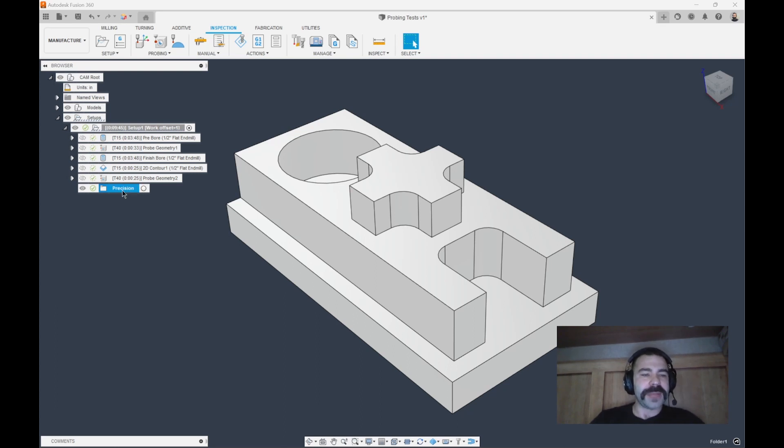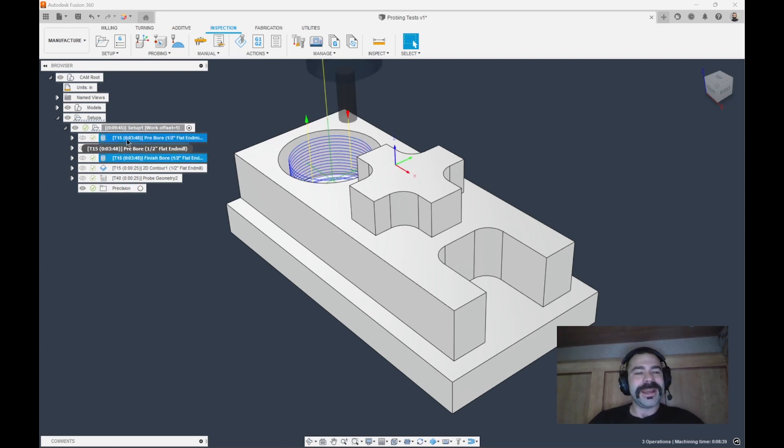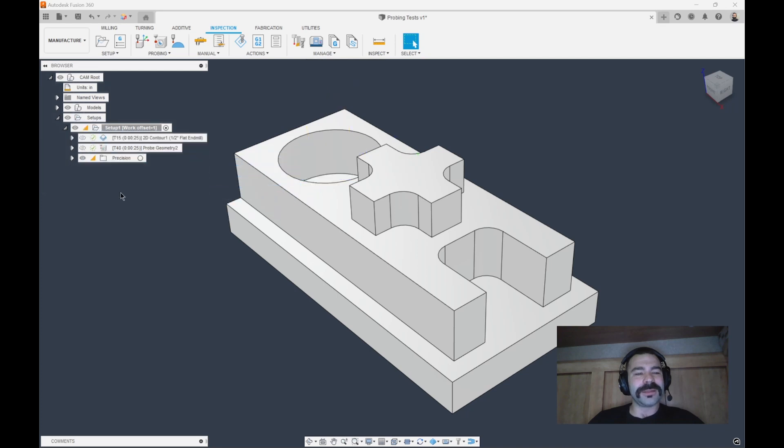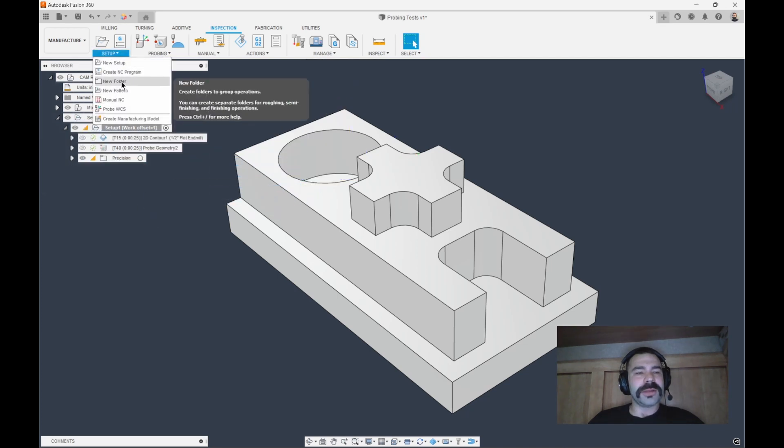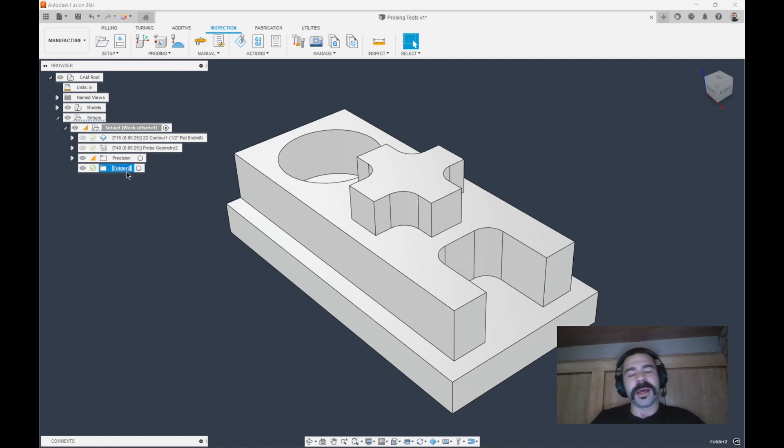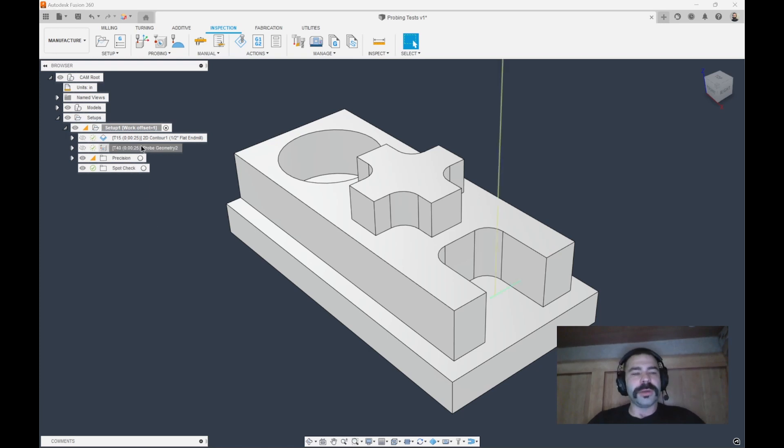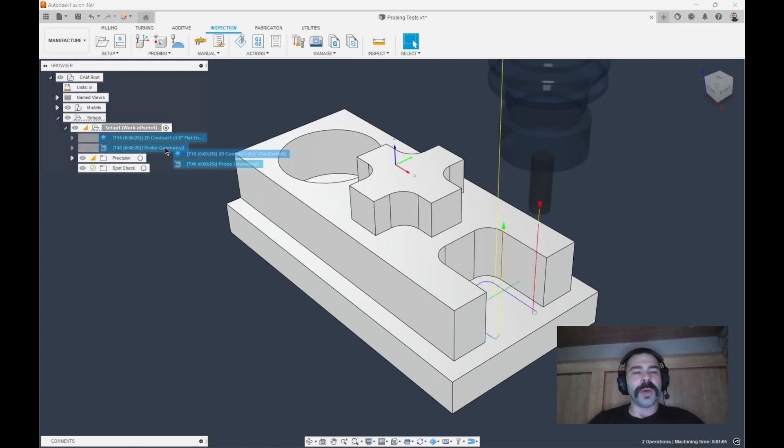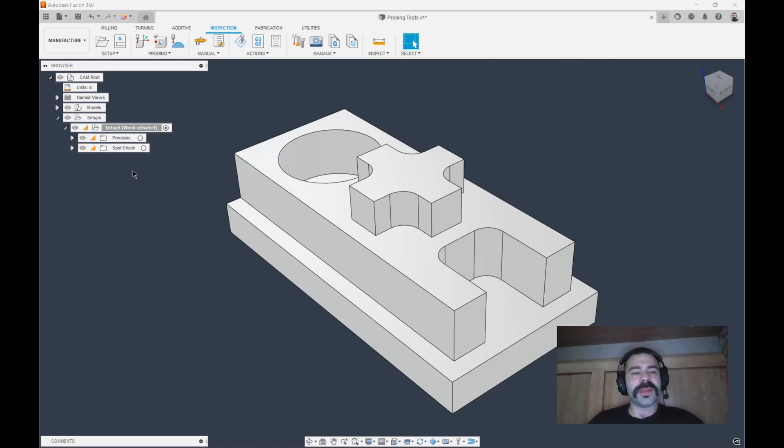If you notice, I have terrible spelling skills. You can tell that I'm a machinist at the end of the day. We're going to take all of those and place that in the first folder. The second folder we're going to create, let's do our new folder. This one is going to be maybe a spot check, right?